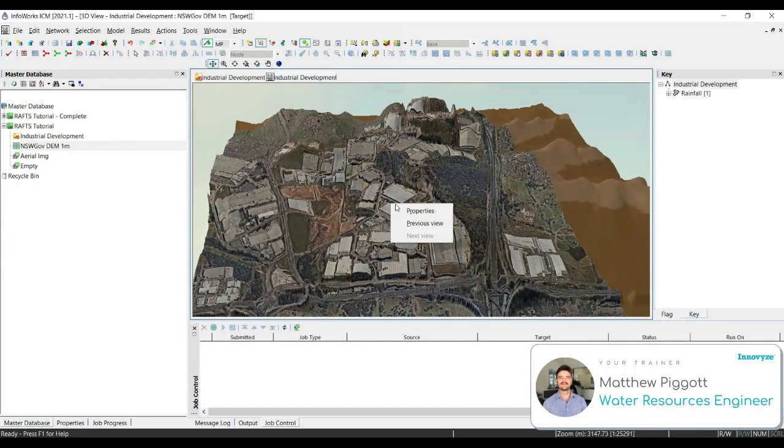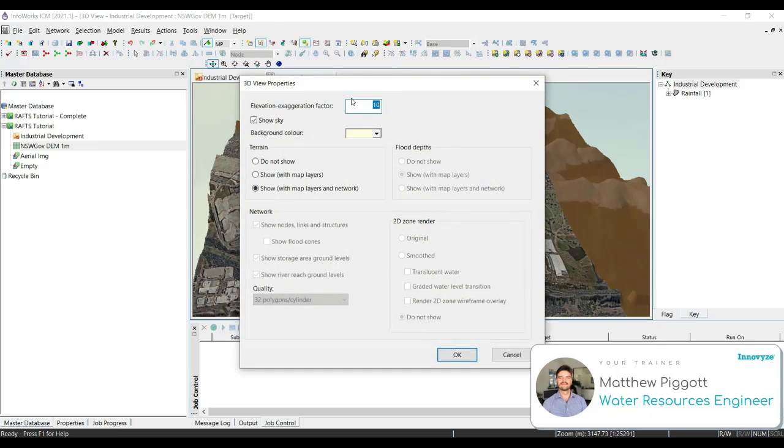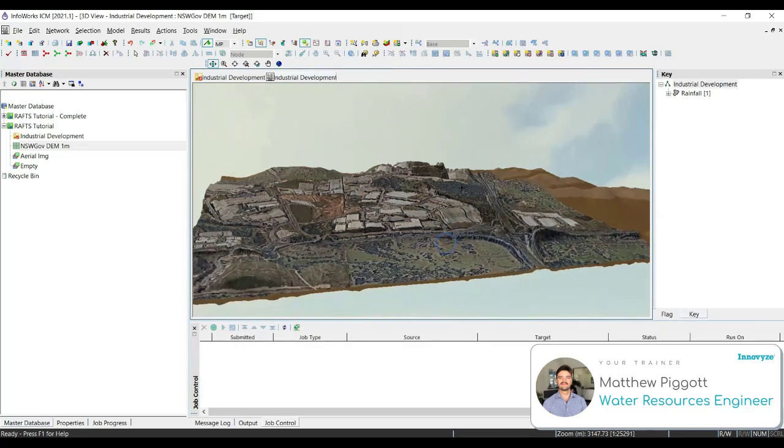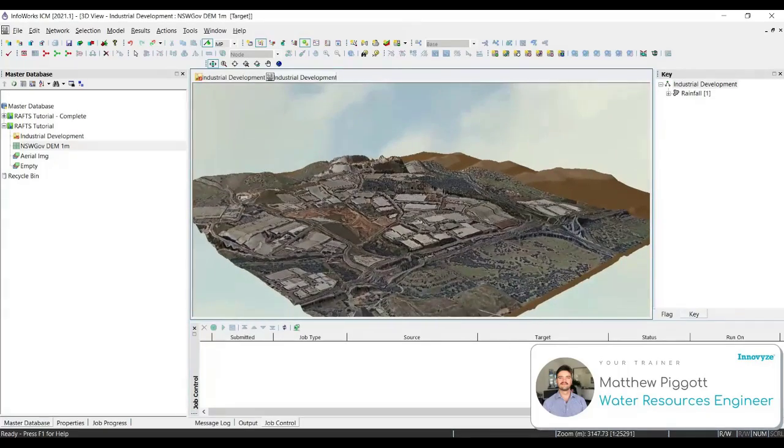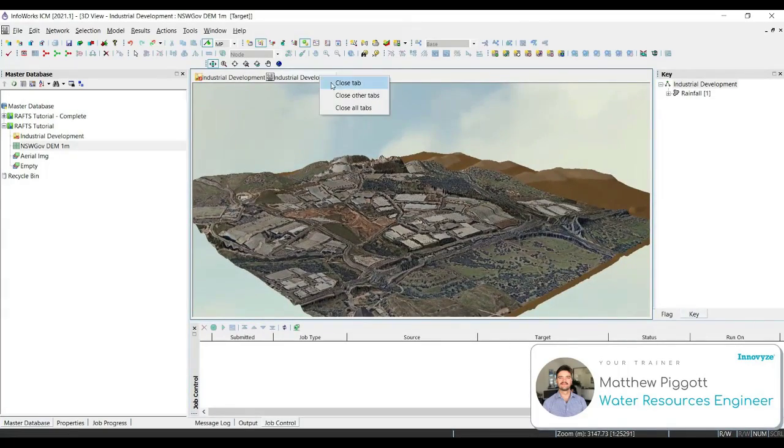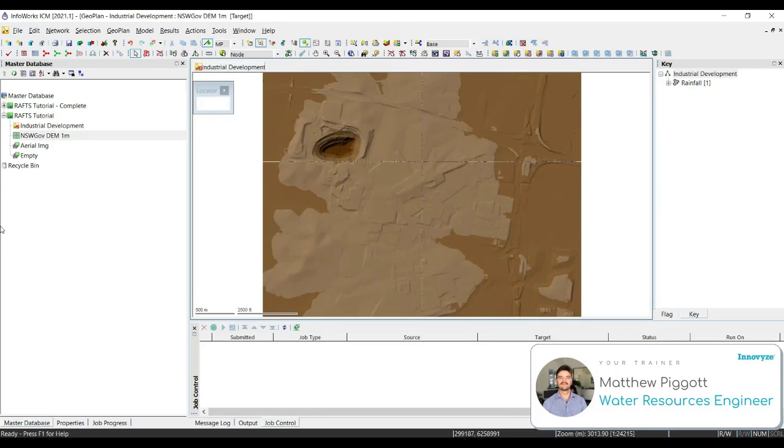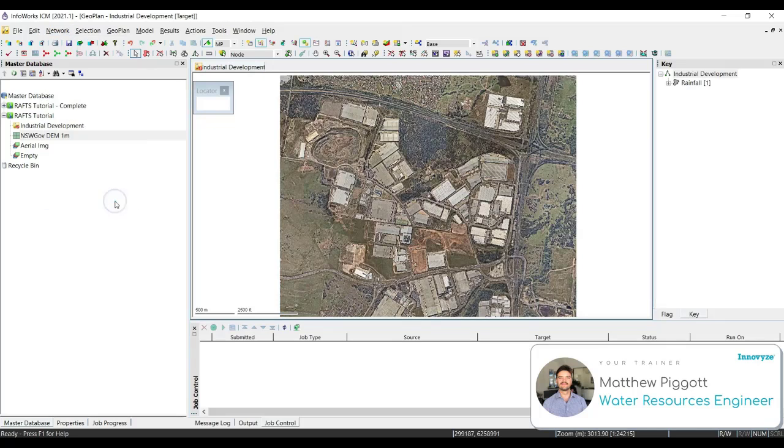We can right click, select properties, and we can also change the exaggeration. Right click to close out of the 3D window. We can also clear ground models from the geoplan by going to network and clear ground model.